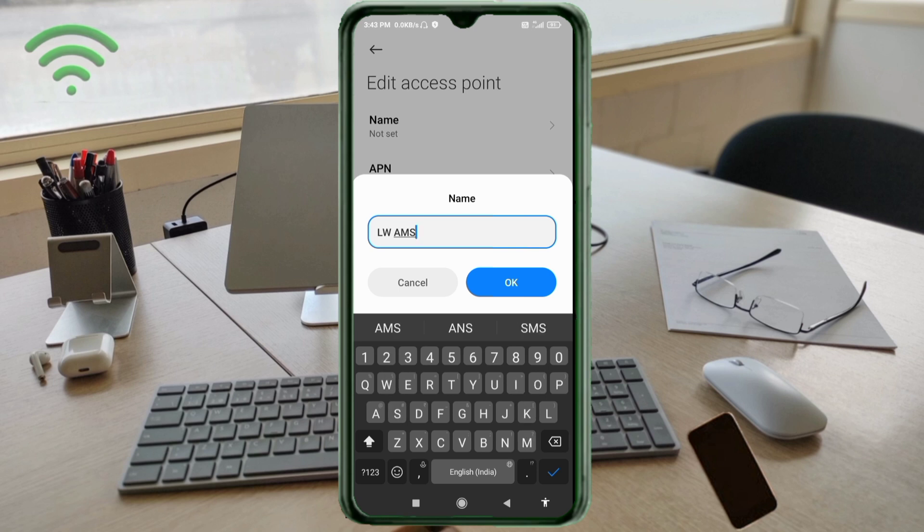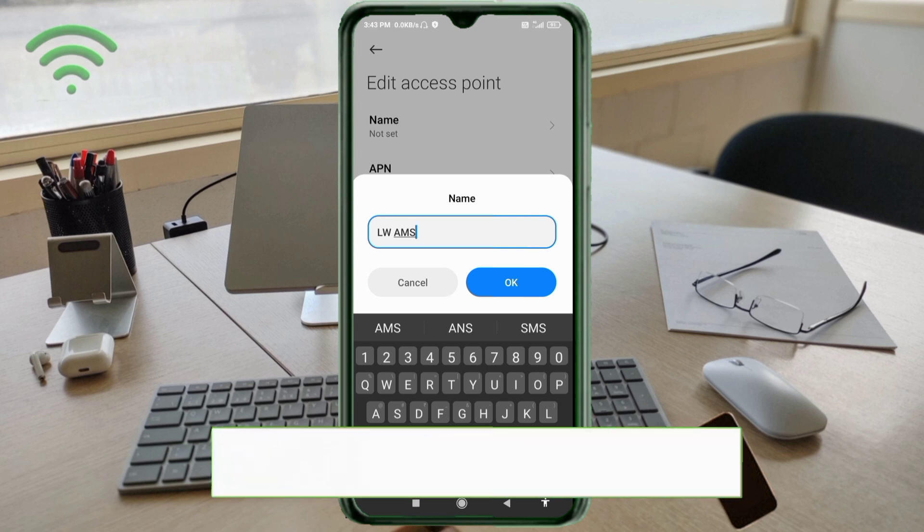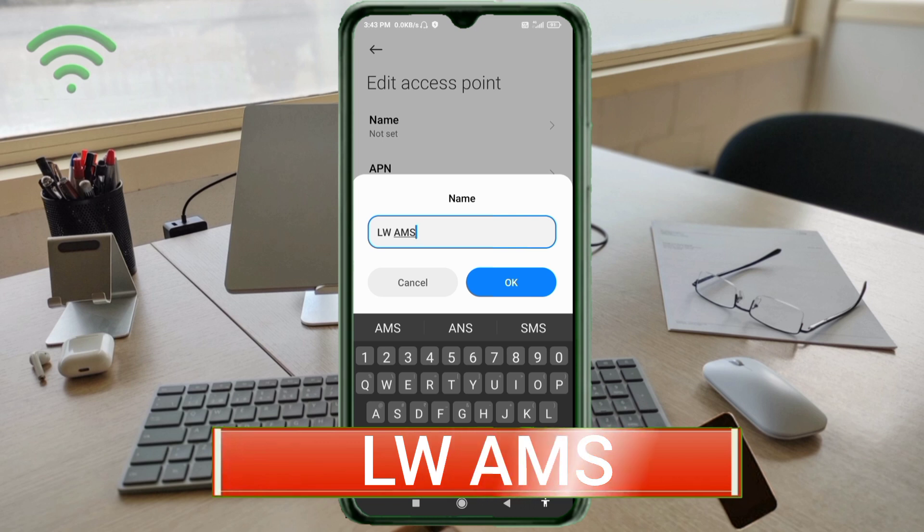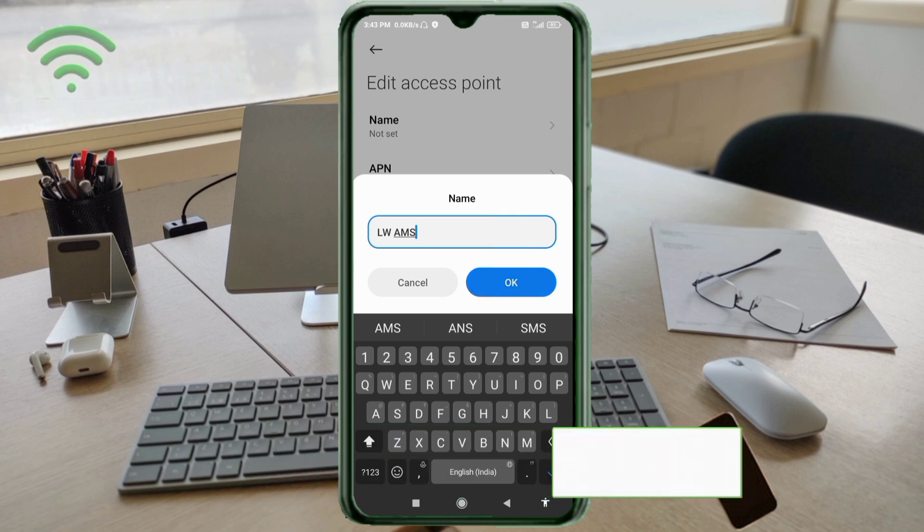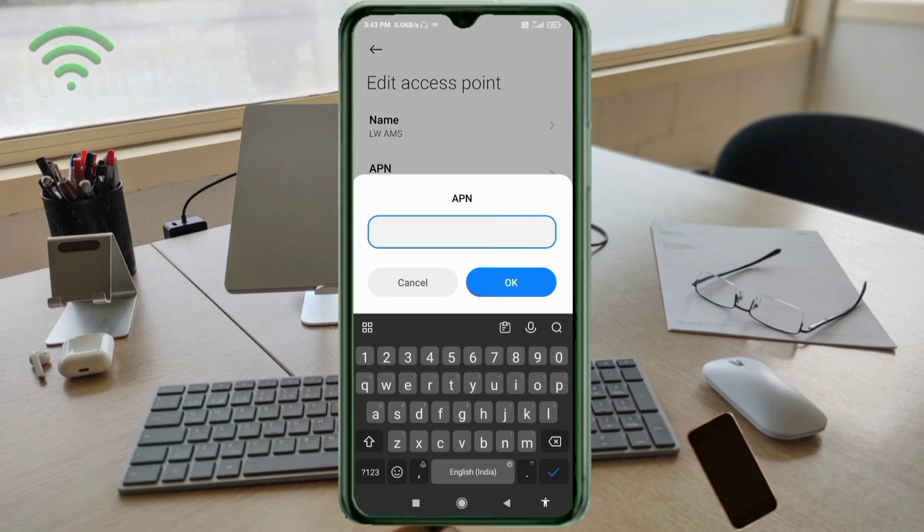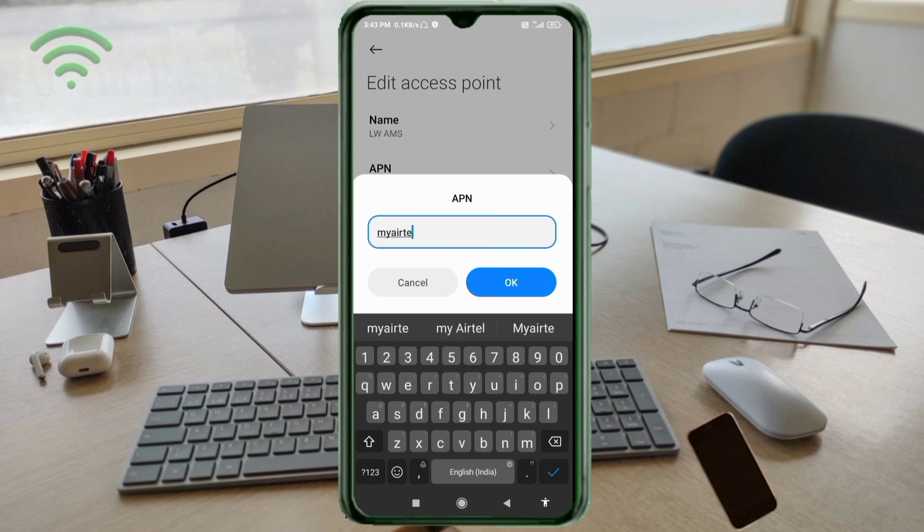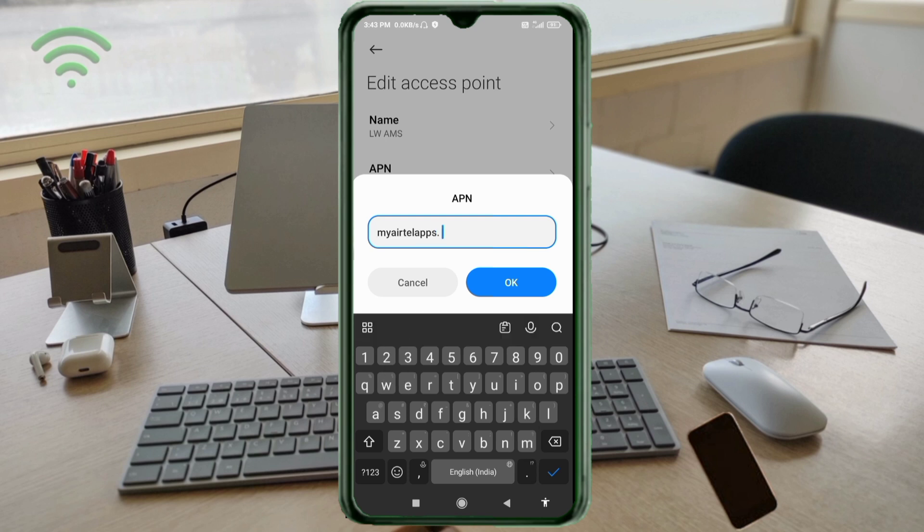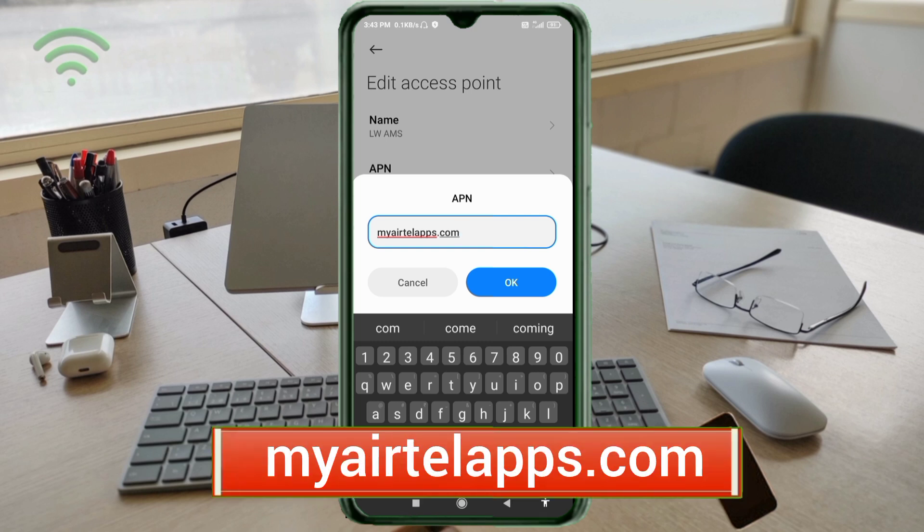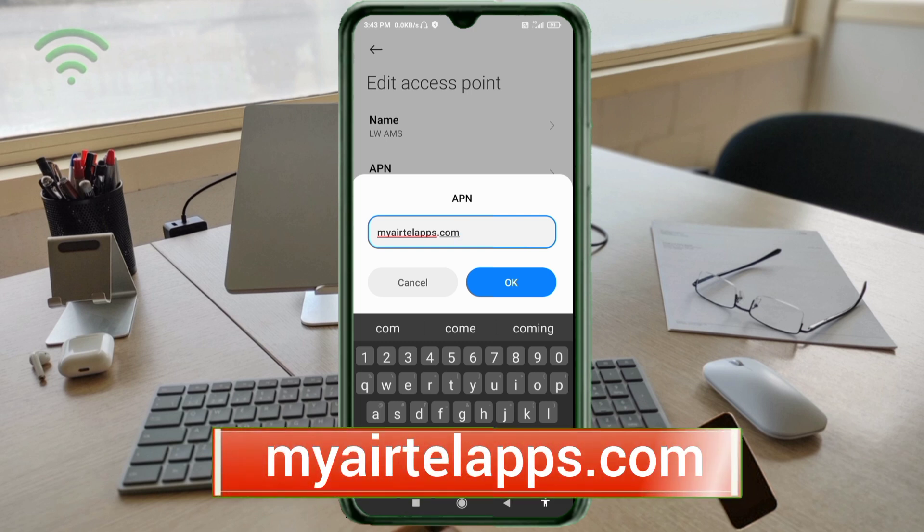For Name: LW space AMS, with LW in capital letters, space, then AMS in capital letters. Tap OK. For APN: MyYatelApps.com, all small letters, no spaces. Tap OK.